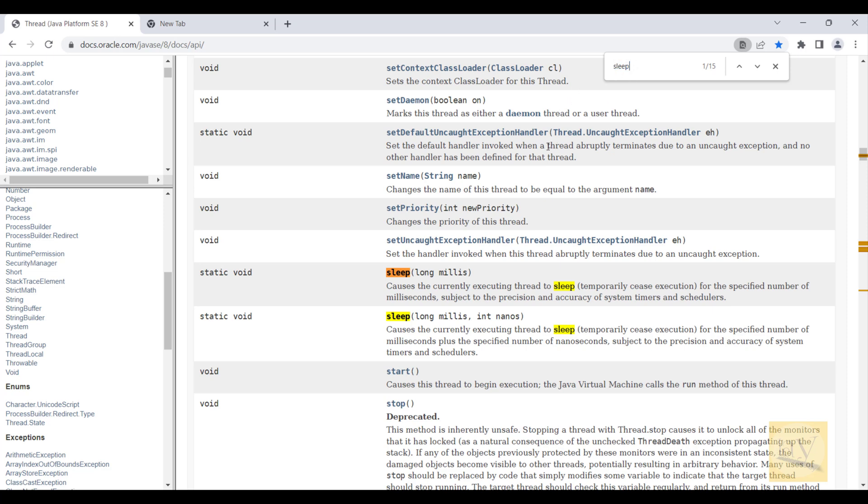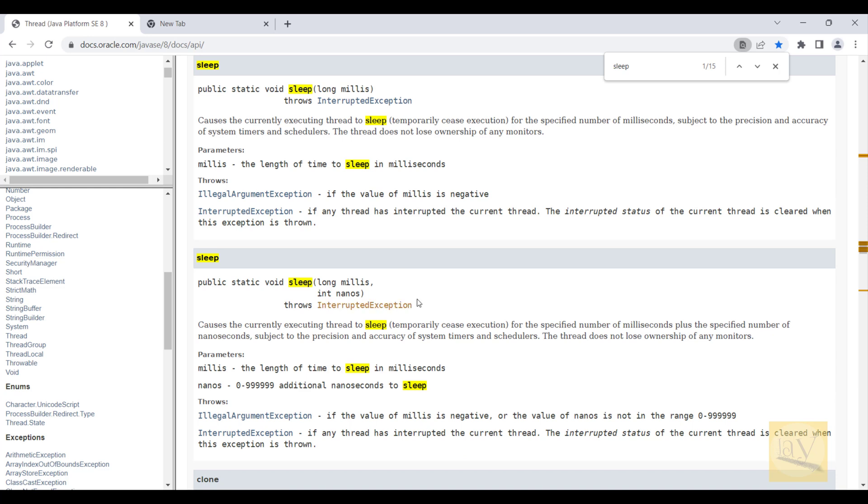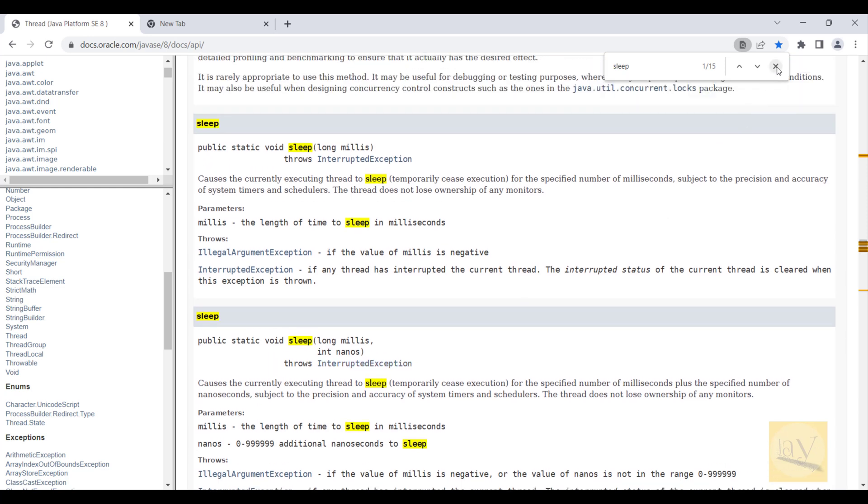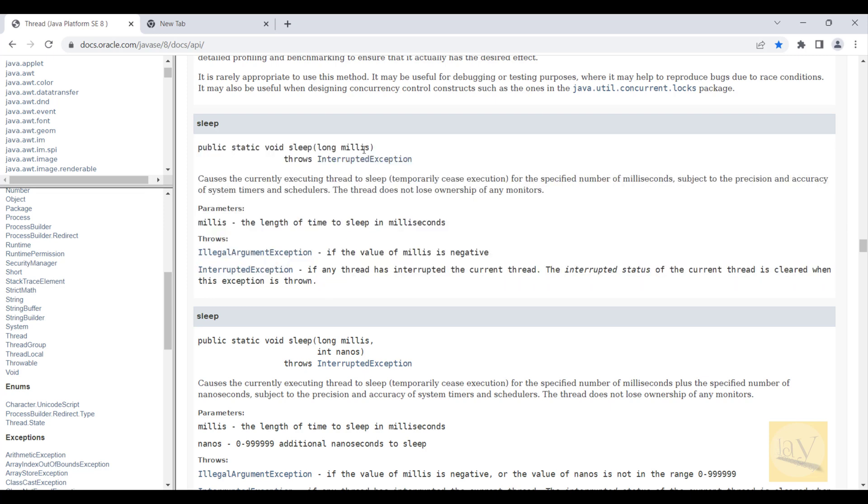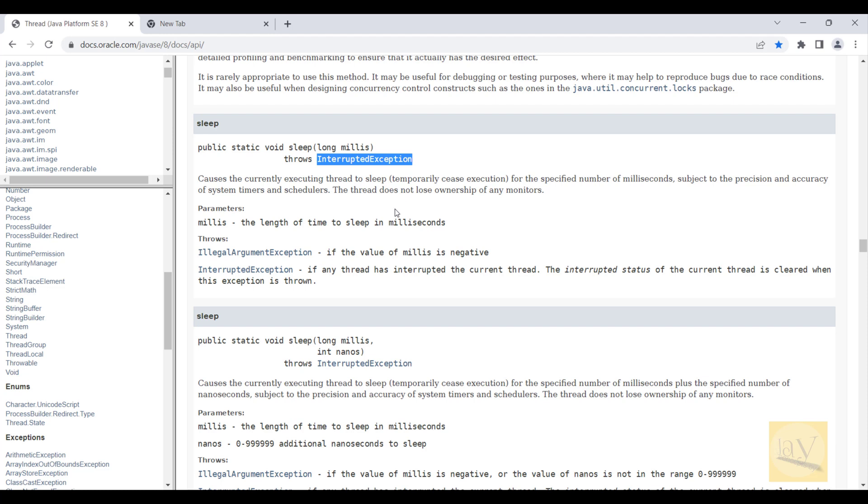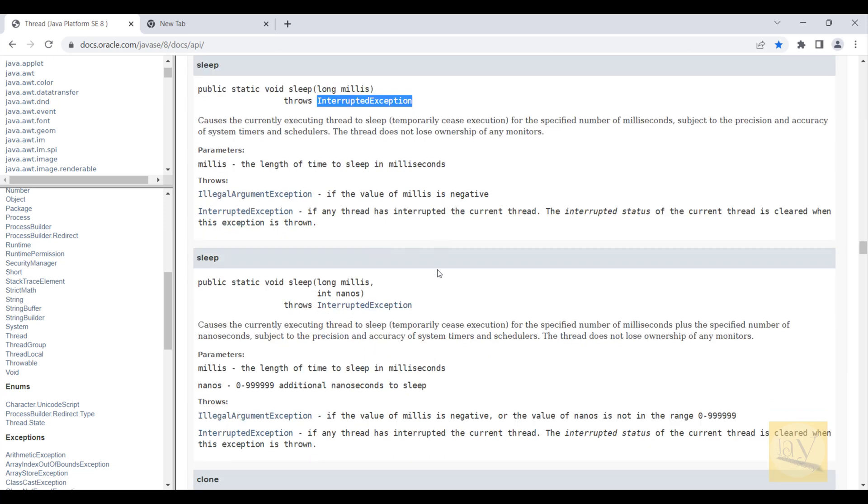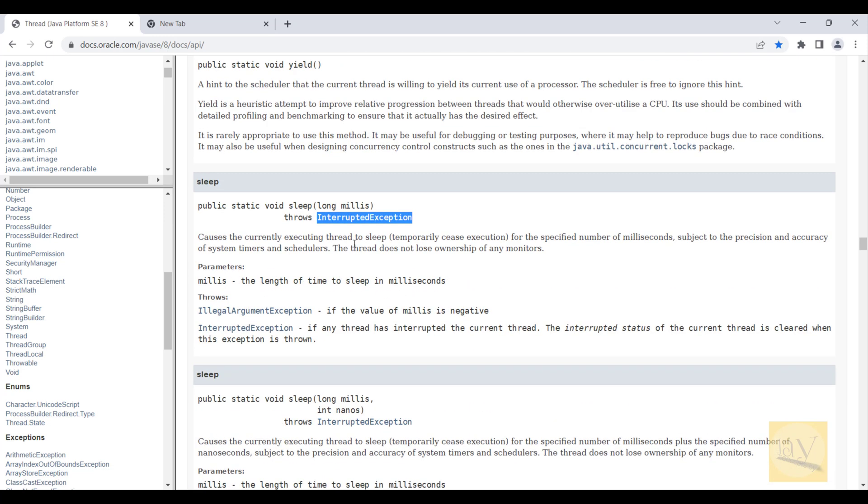Just click on the sleep method. You can go through this doc. We're pausing some seconds inside this method and it is throwing InterruptedException. We'll see what is exception, how we can handle.